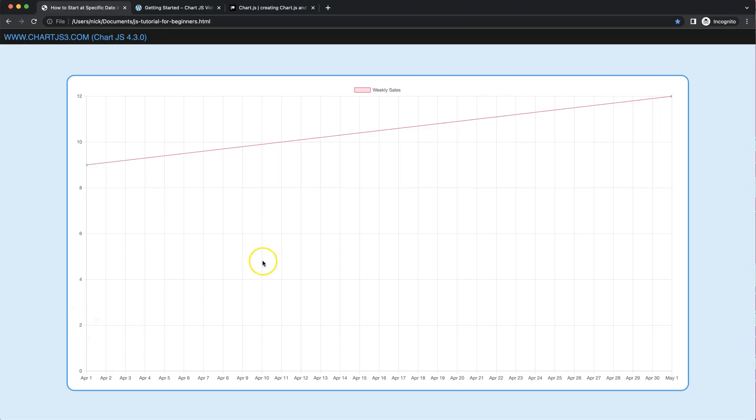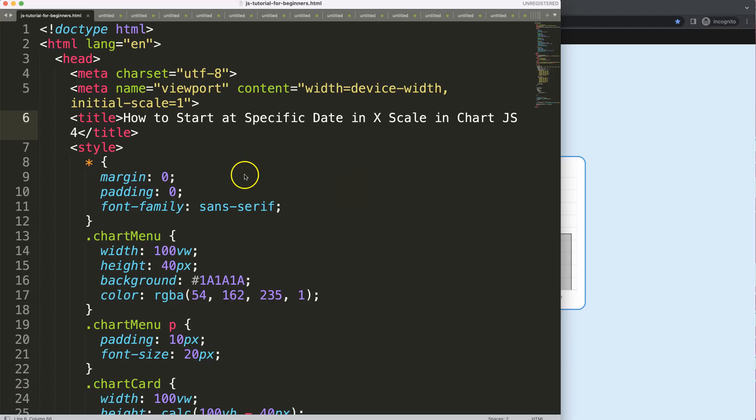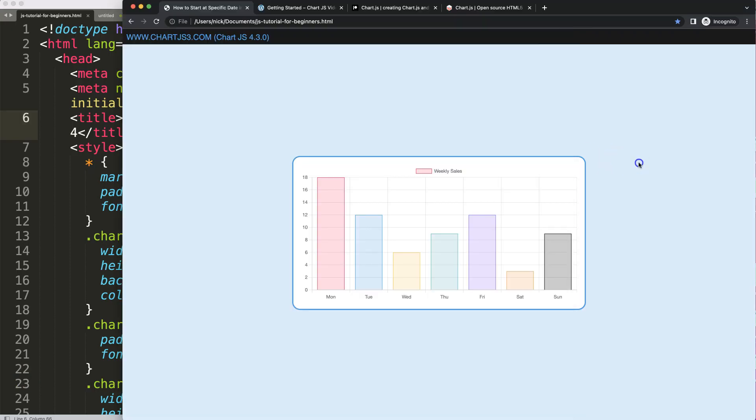In this video we're going to focus on how we can restrict our x-scale so we have a specific date where we start with, and we can even control the specific ending date so we have a restriction of, for example, a full month like this.